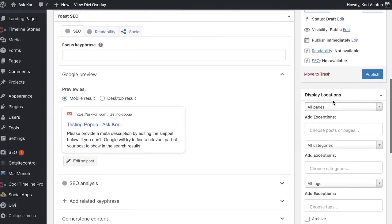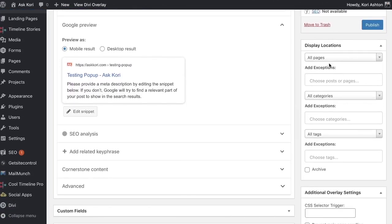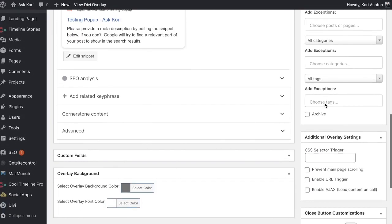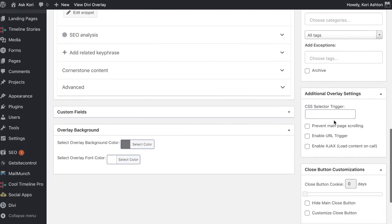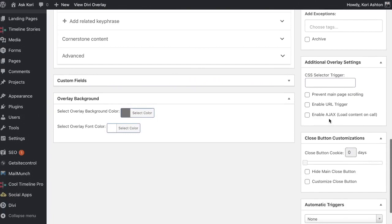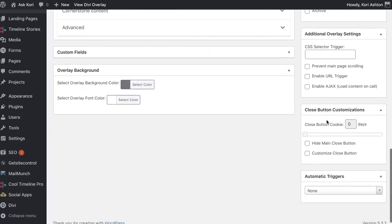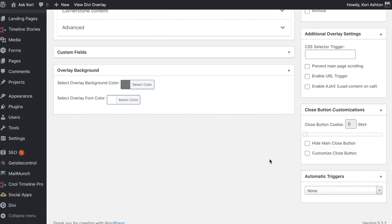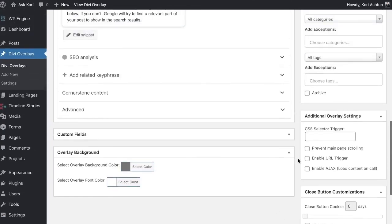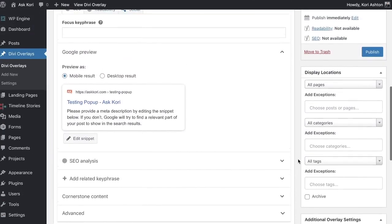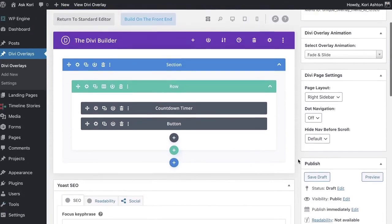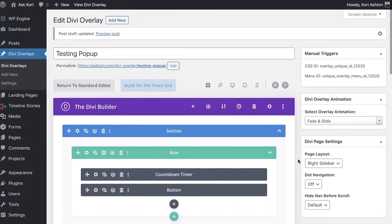I'm just going to keep it with the standard fade and slide option here. Scrolling down, you have some additional options for locations. You can set it to have different categories that it's triggering on, only display on select pages, display with automatic triggers. There's all sorts of different things that you can do here in this premium plugin. There's really a lot of bang for your buck. It's pretty spectacular.